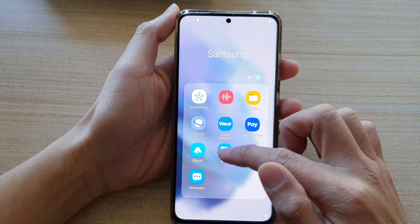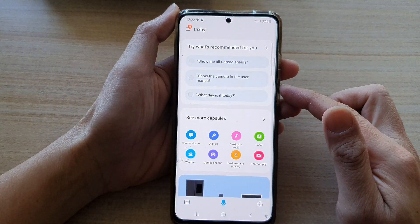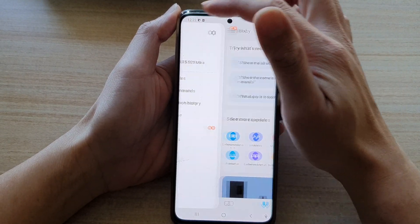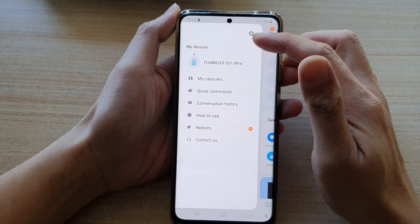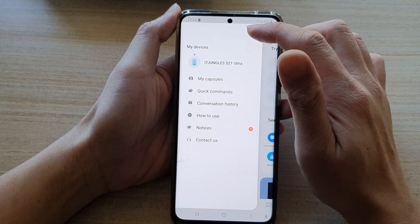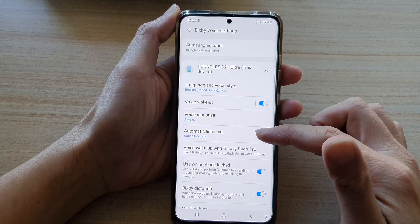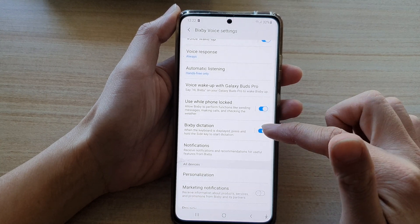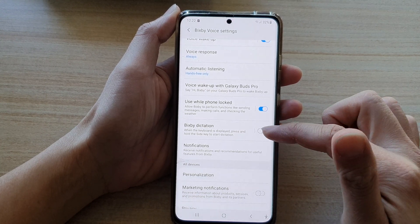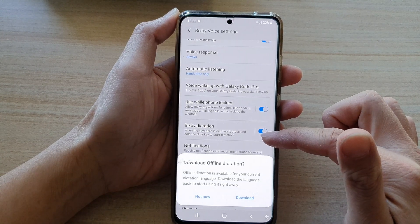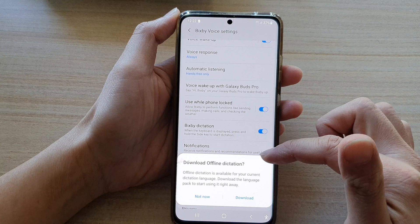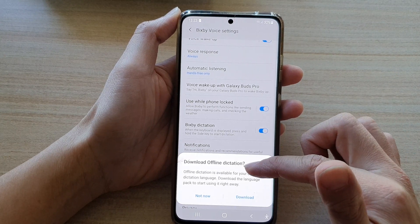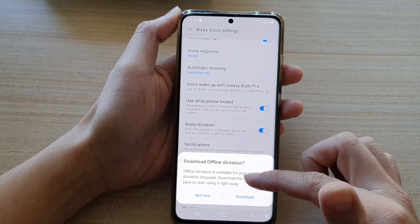Next tap on Bixby. In the Bixby home screen, tap on the menu key, then go down and tap on the Settings button at the top. Next swipe down and tap on Bixby Dictation, then tap on the switch to turn it on or off.